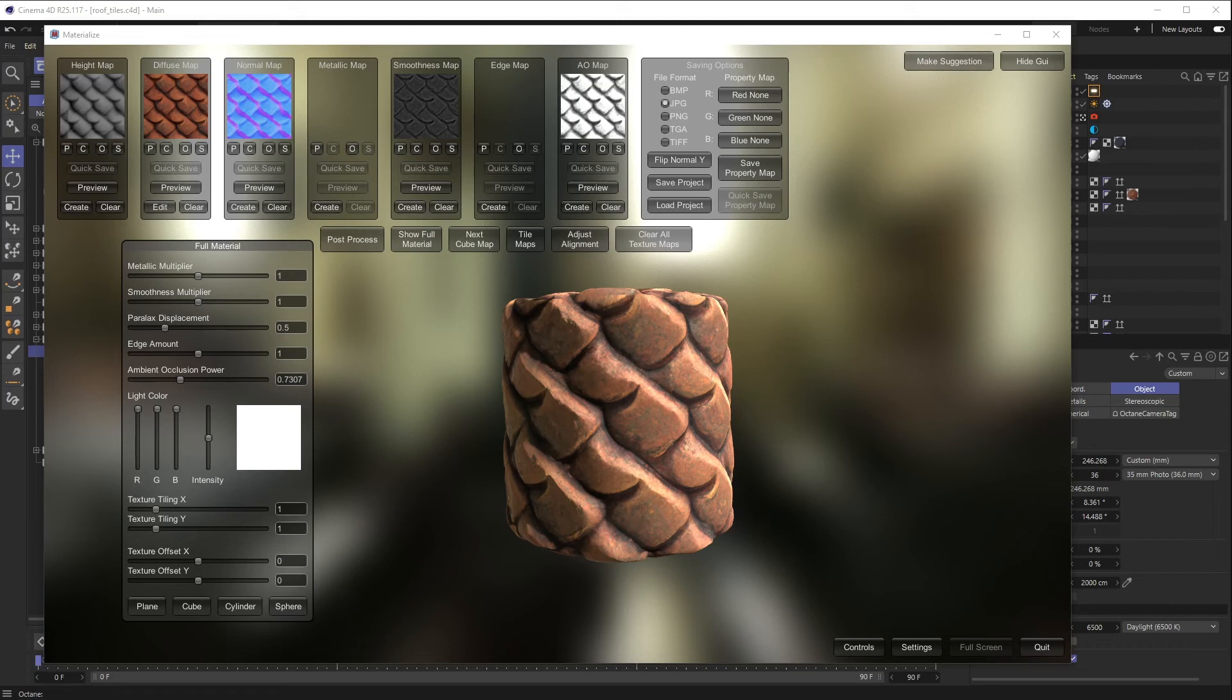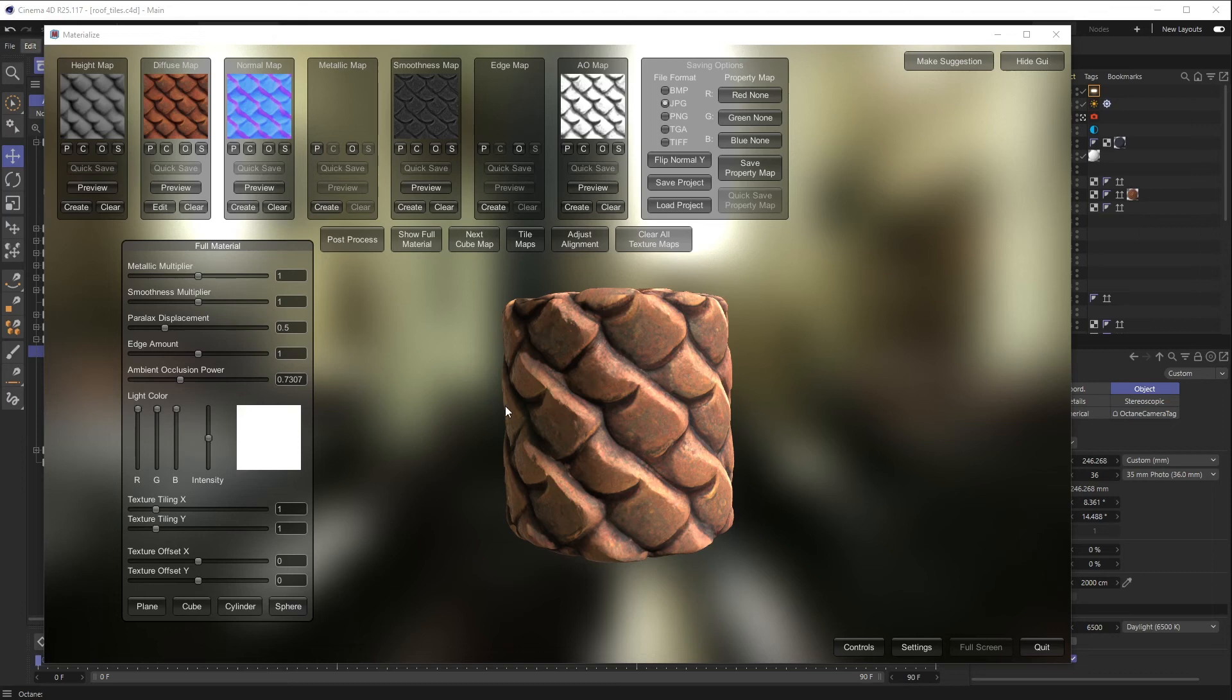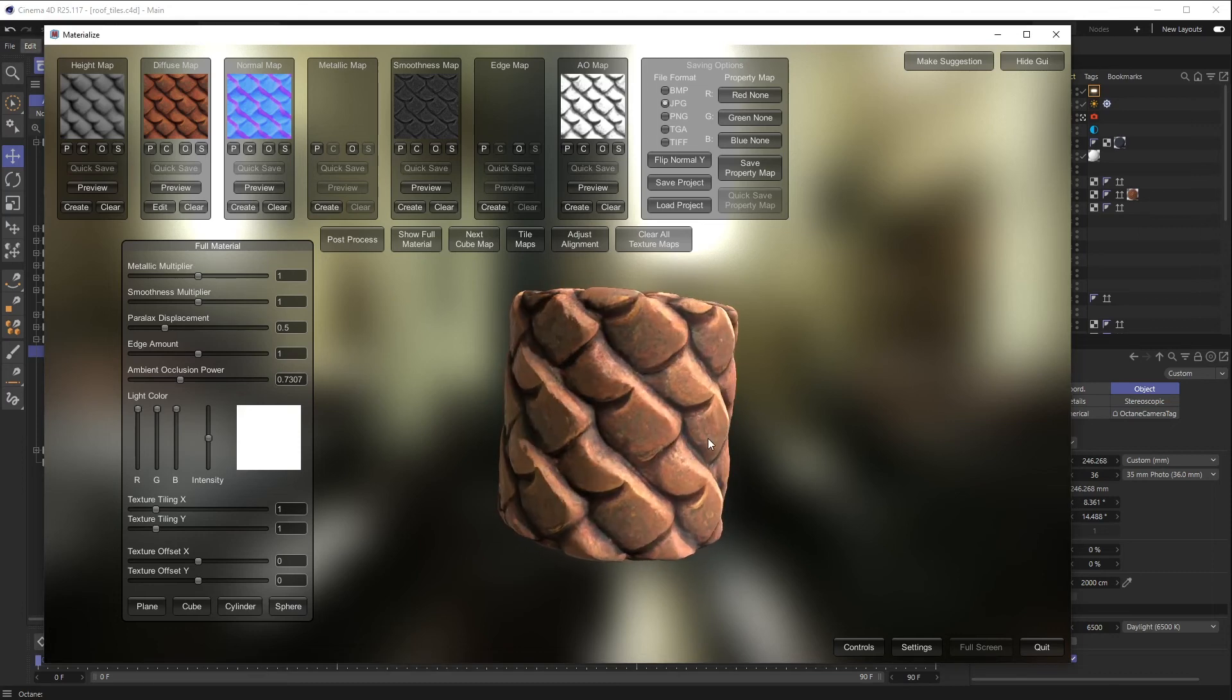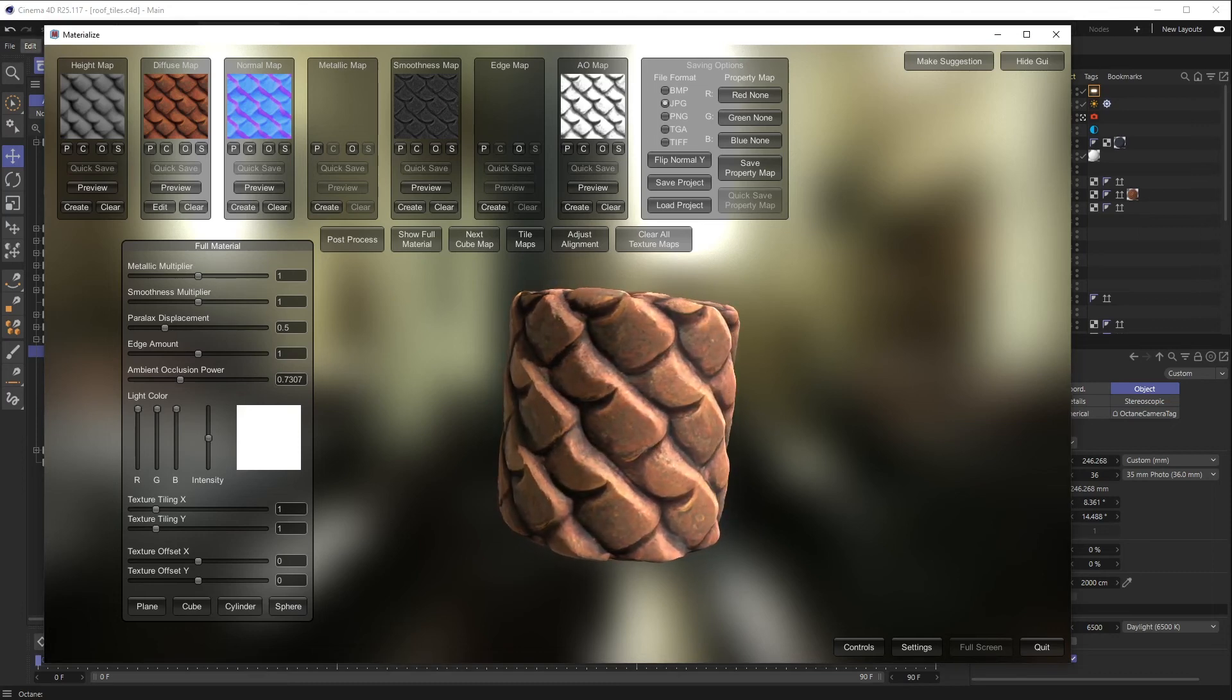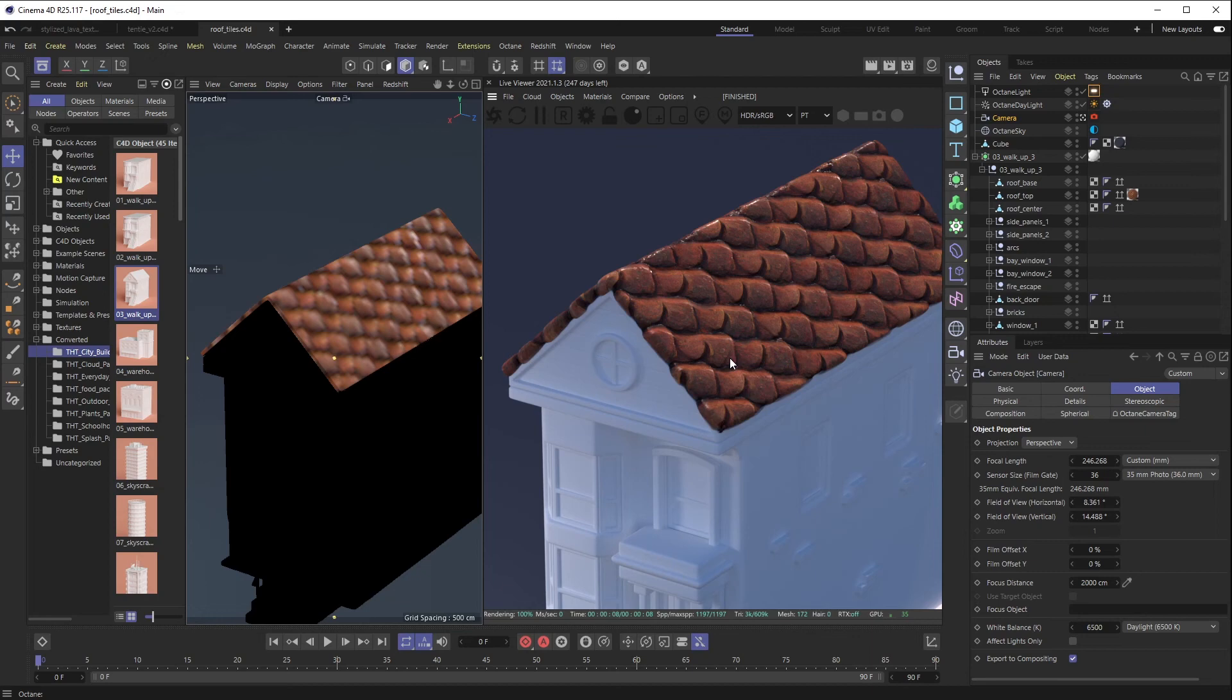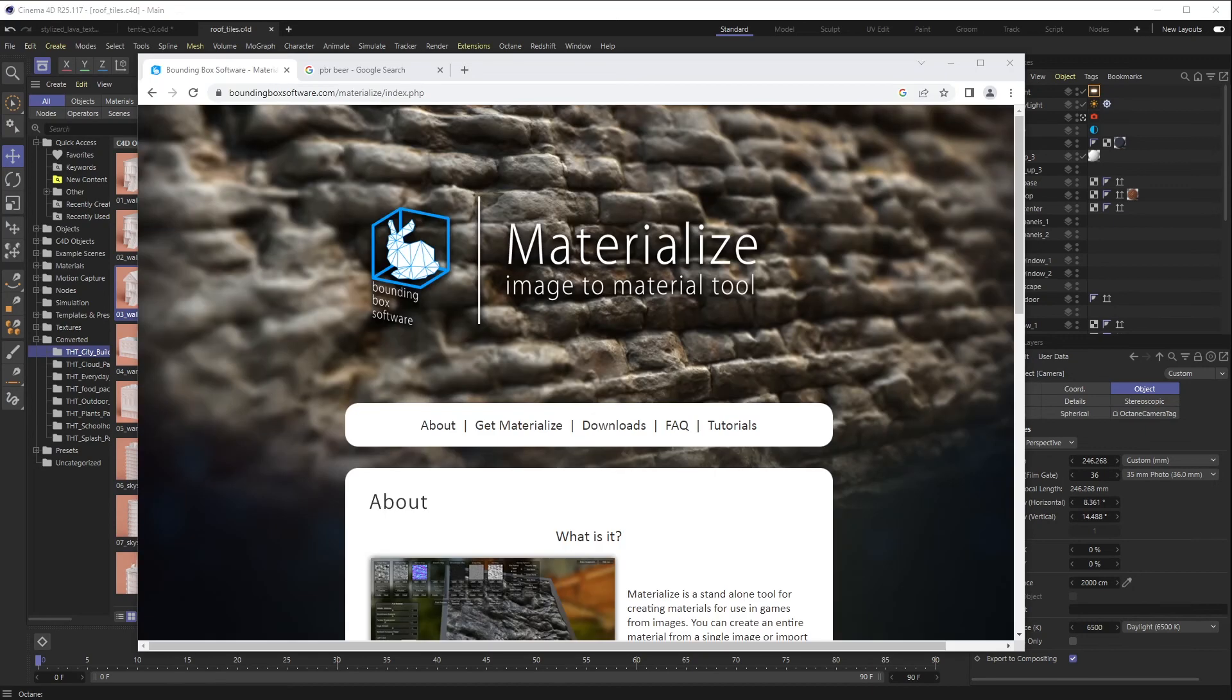All right, welcome back everyone. This is the Happy Toolbox, and this week I'll be showing you how to generate really fast and easy to use PBR materials using a couple free programs, one of which is called Materialize. You can generate stuff like this and then bring it inside of Octane for Cinema 4D and set it up all nice and pretty.